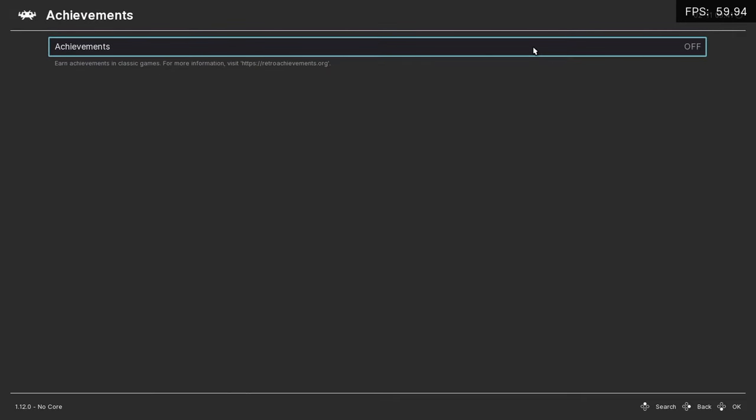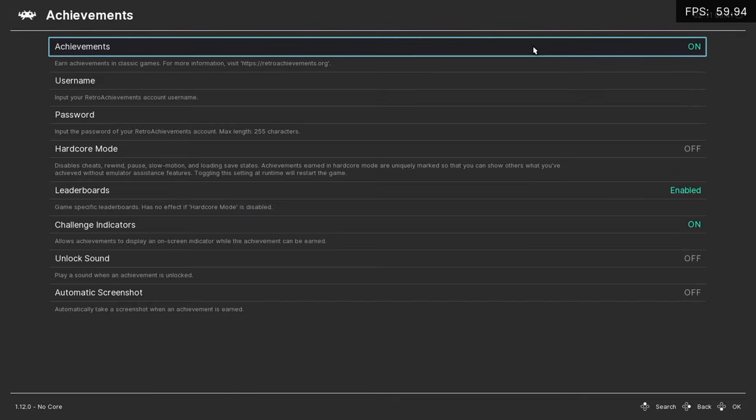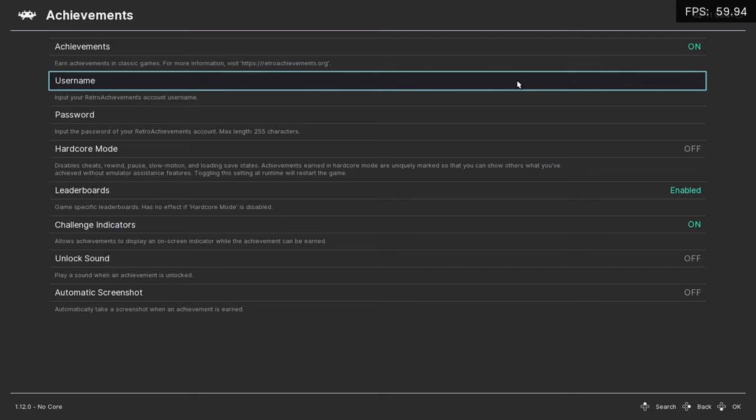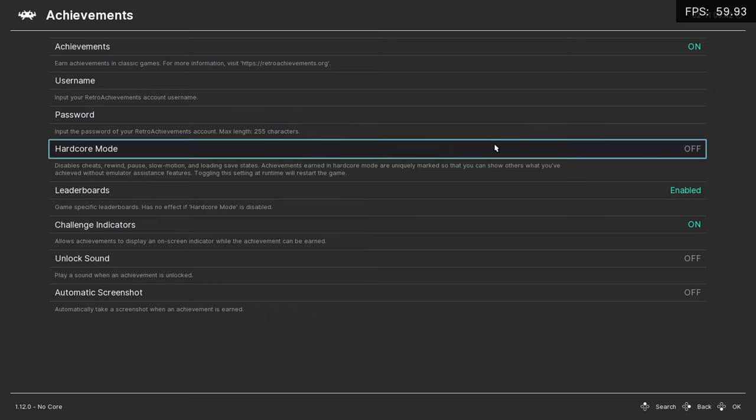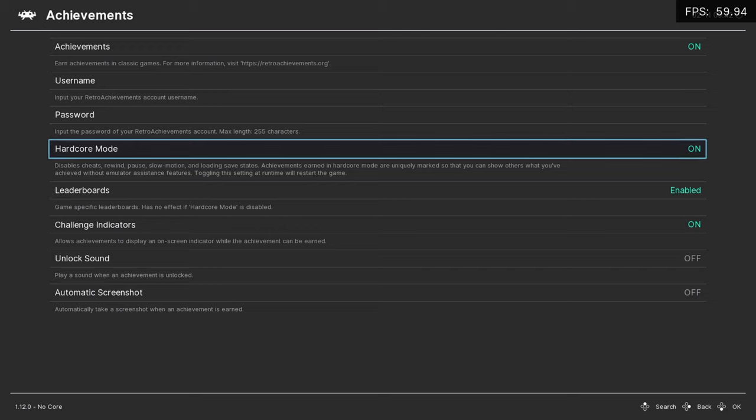Now from here we're going to input our username and password. Now the password is the password we use to sign up for RetroArch achievements, not the API key. So we'll go ahead and input both of those. We can turn Hardcore Mode on - this disables cheats, rewind, pause, slow motion, and loading save states. Achievements earned in hardcore mode are uniquely marked so you can show others what you've achieved without emulator assistant features.